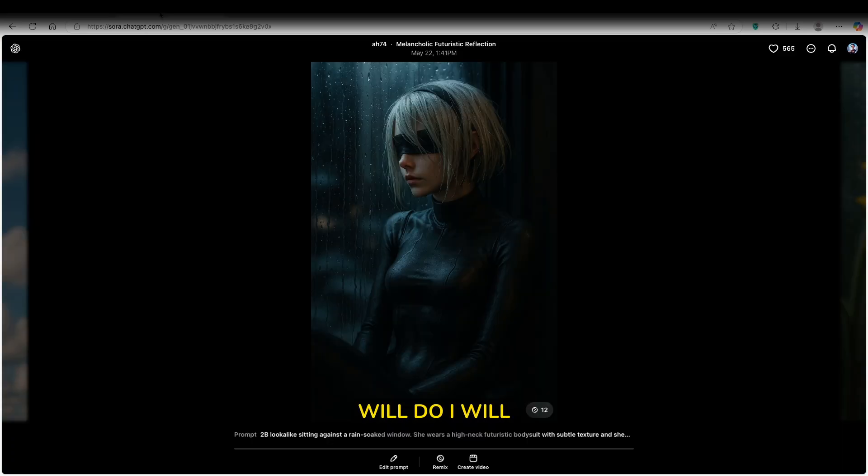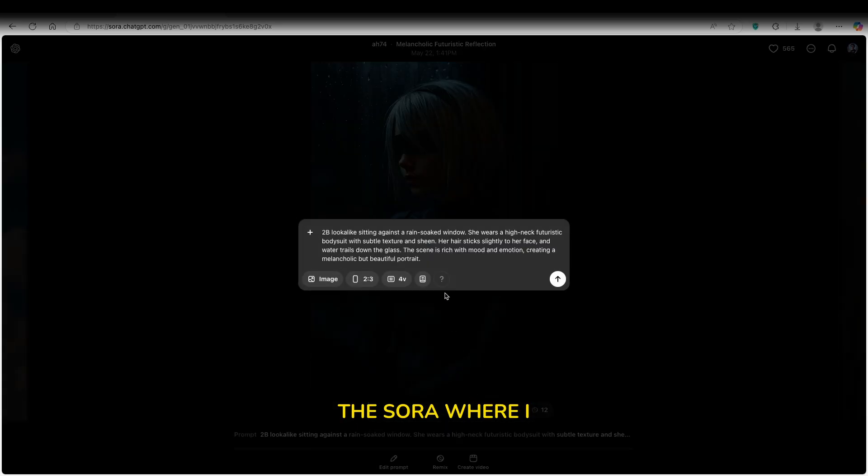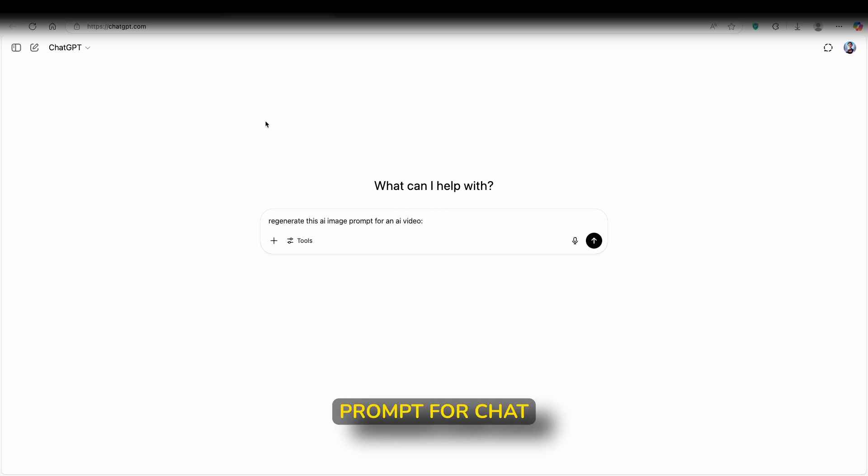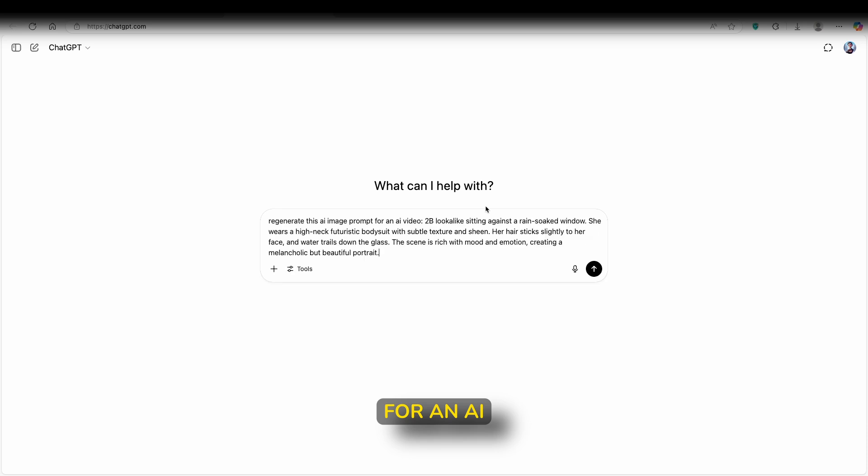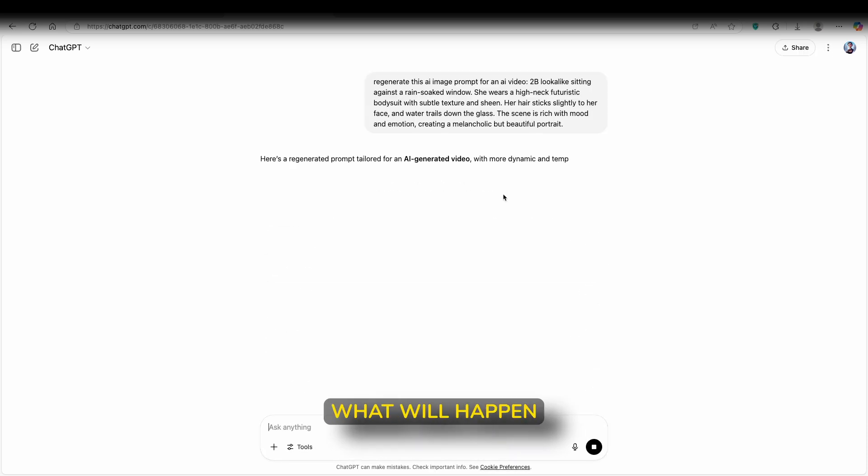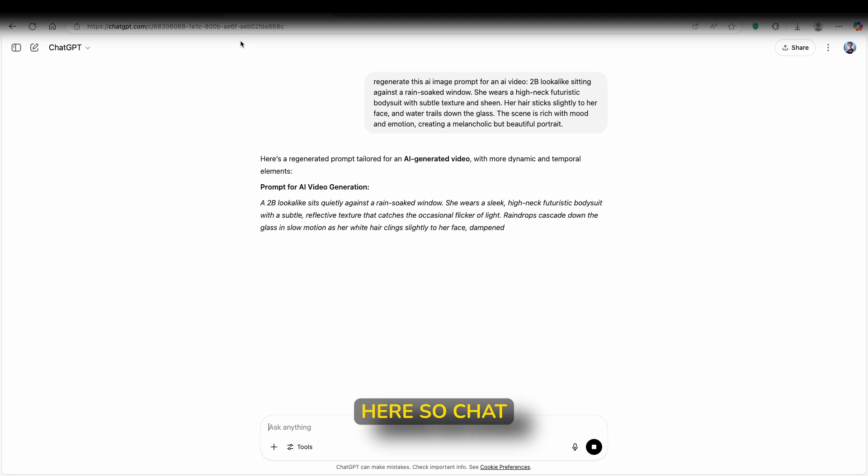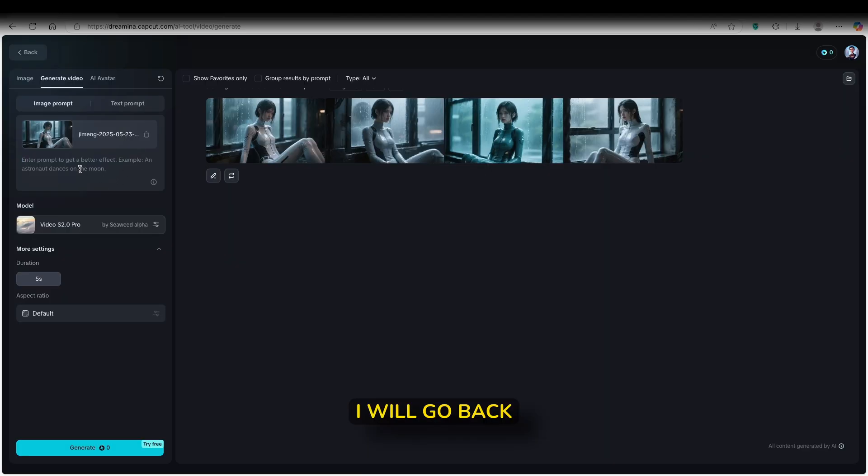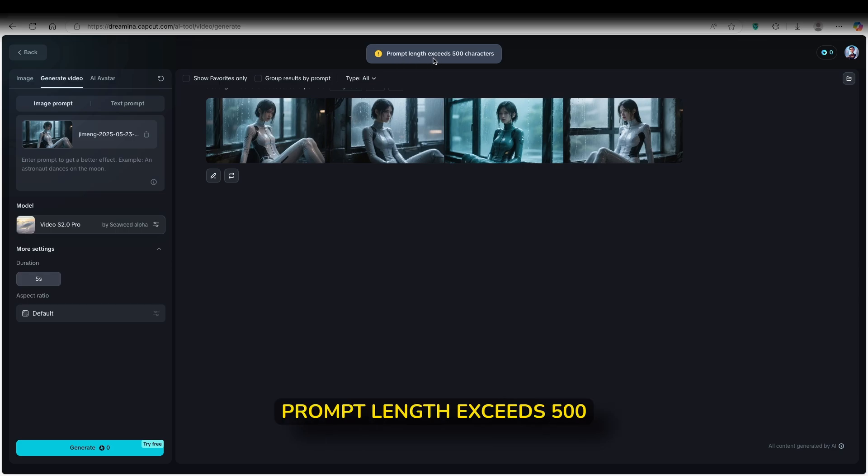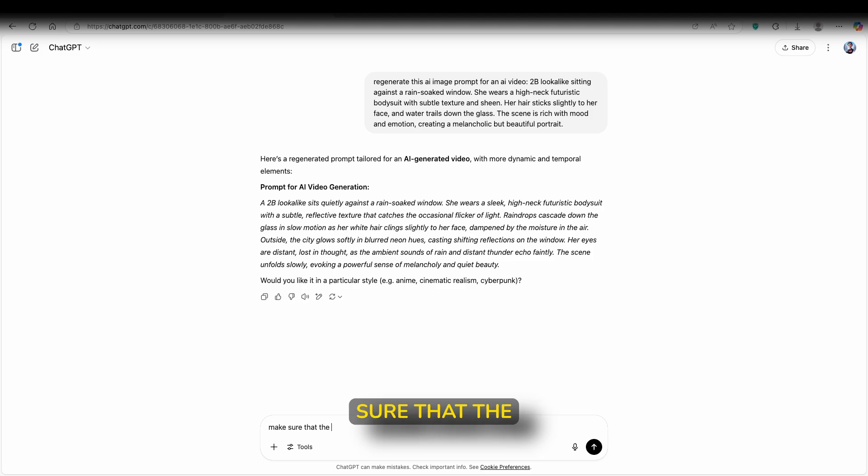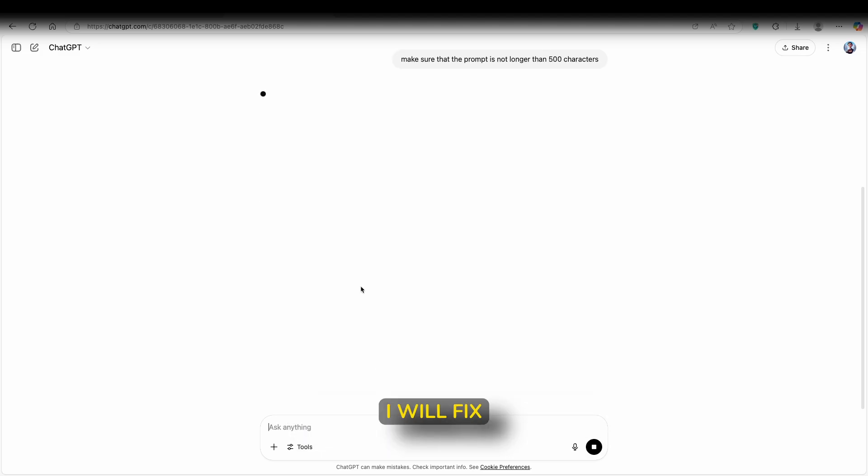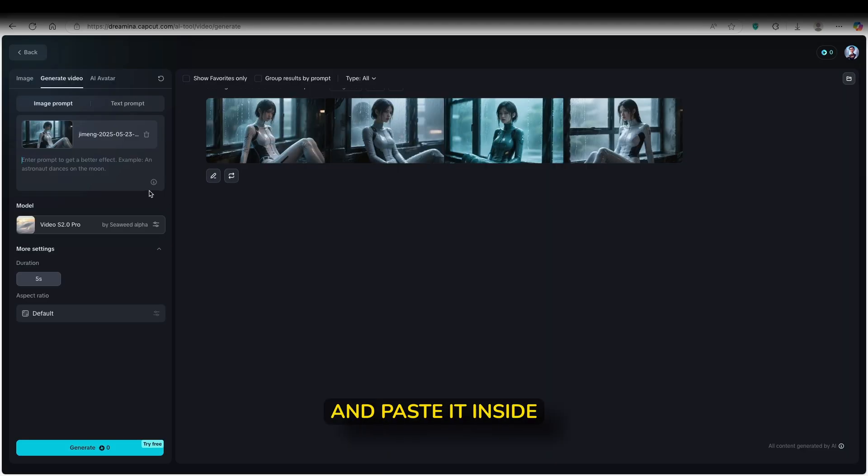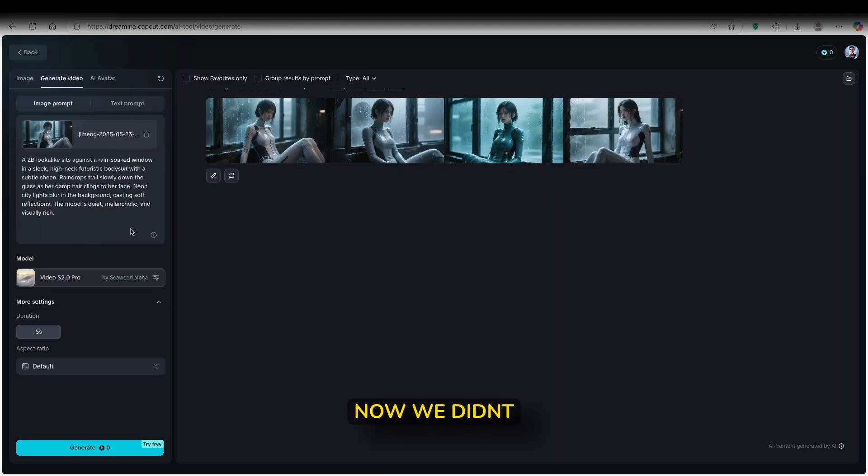So one thing which I will do, I will go back to Sora where I got my prompt. I will go here to ChatGPT and ask ChatGPT. So this is my very simple prompt for ChatGPT: regenerate this AI image prompt for an AI video. I will just paste it inside and let's click on enter. So ChatGPT just gave me an answer. I will just copy this really cool prompt for an AI video. I will go back to Dreamina here and paste it inside. But as you can see here, we have an error. Prompt length exceeds 500 characters. So I will go back here and re-prompt ChatGPT. Make sure that the prompt is not longer than 500 characters. Just like this, I will fix this exact prompt. And right now we already have it. So I will just copy it and paste it inside Dreamina here. And now we didn't get any errors.